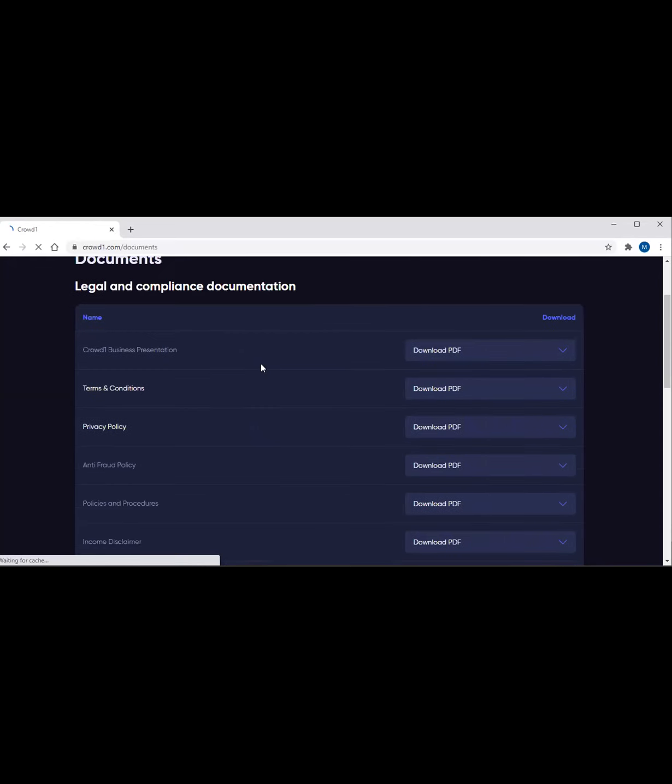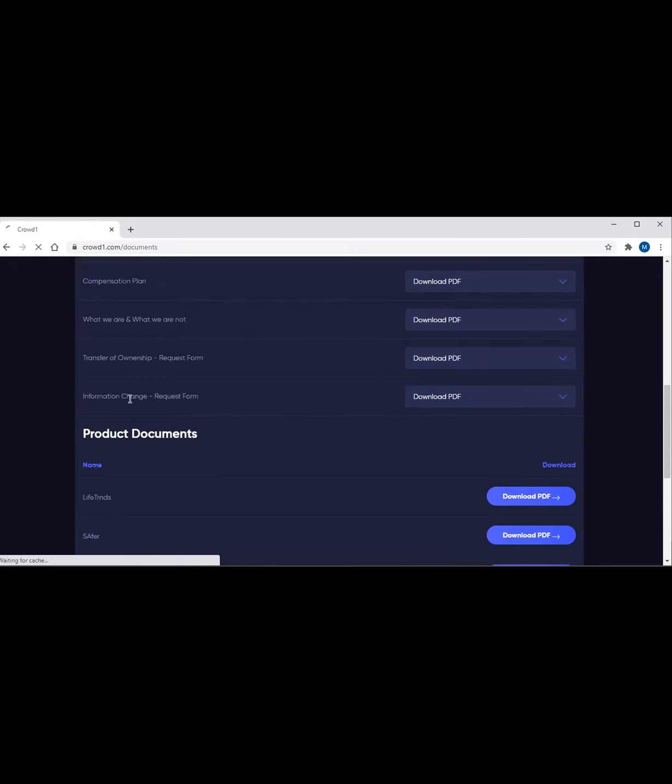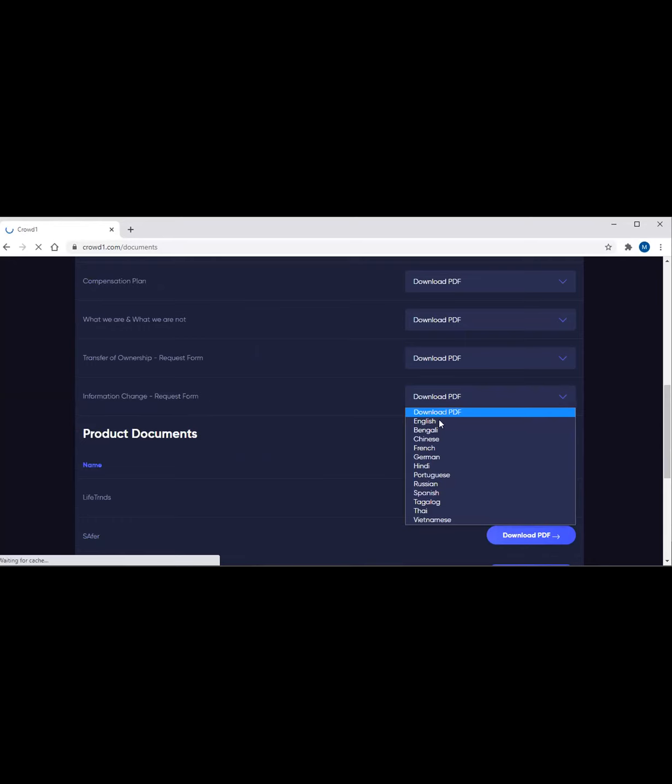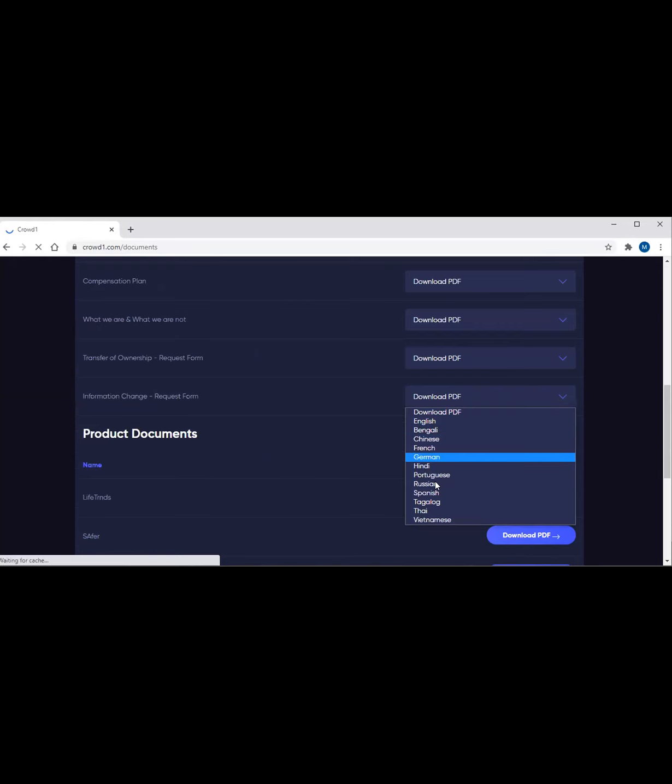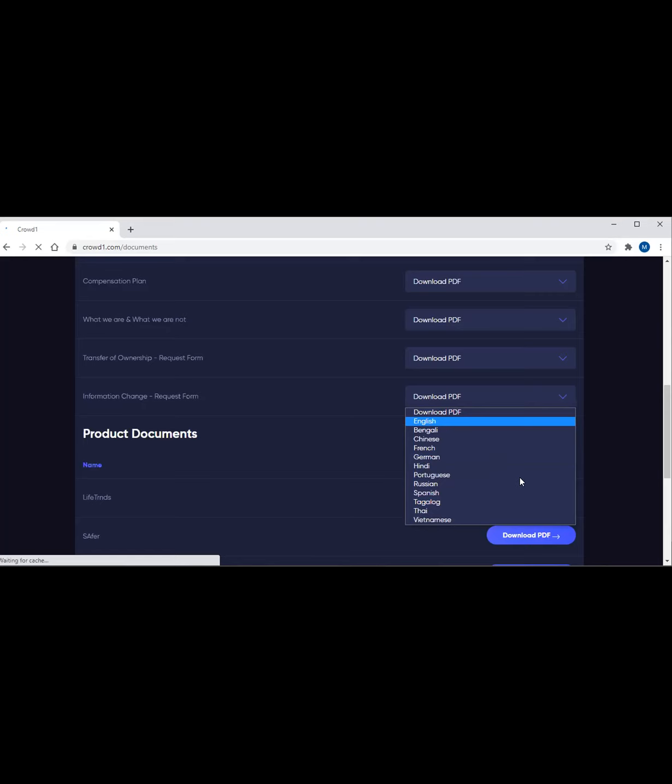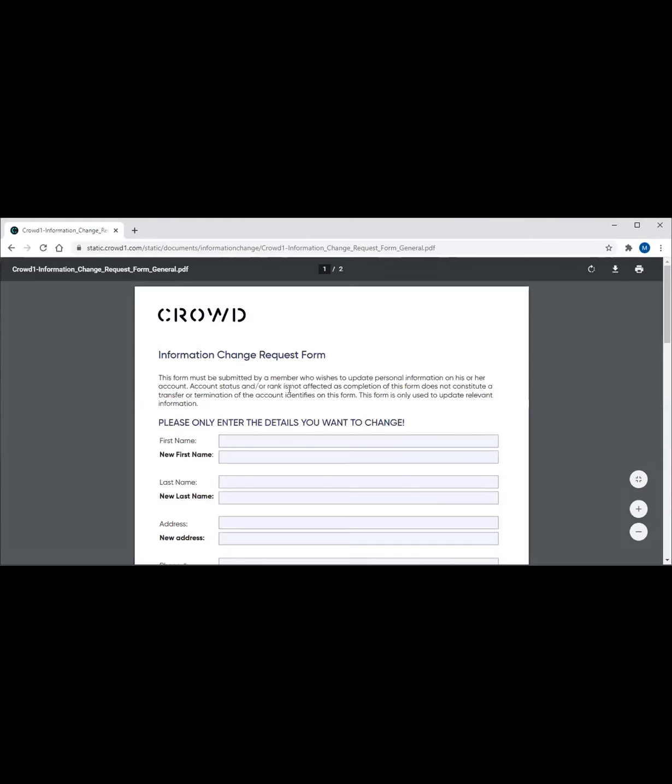Once you click on documents, you can choose different information here. There's an information change request form. You just have to click on download PDF. And what's great here is it's in different languages, right? If you are familiar with English, actually there's Tagalog here. You can choose Tagalog. But anyway, once you choose English, there it is.